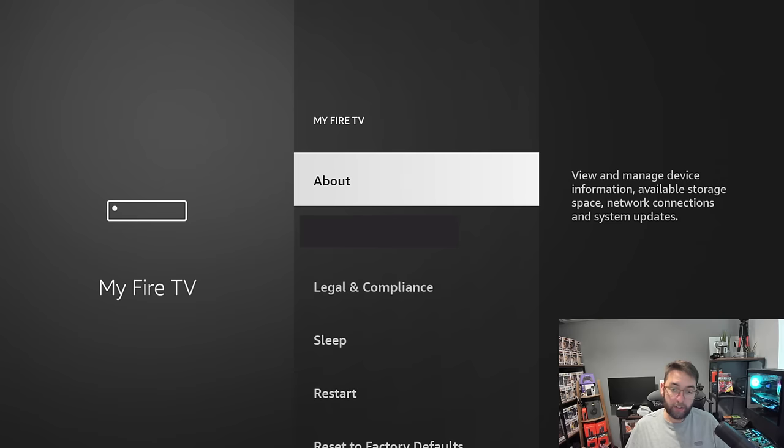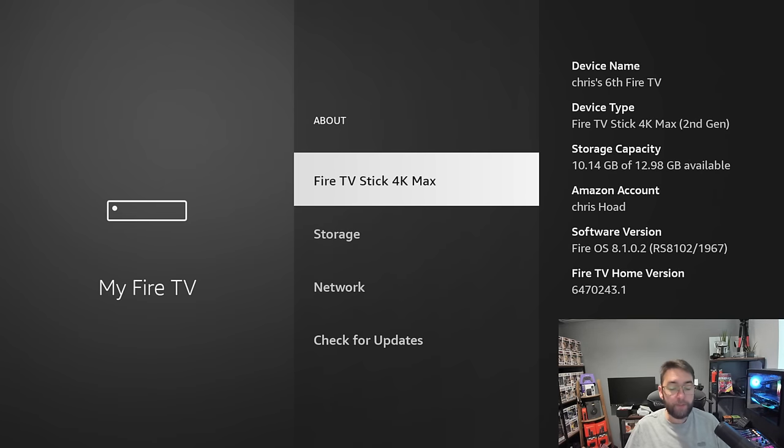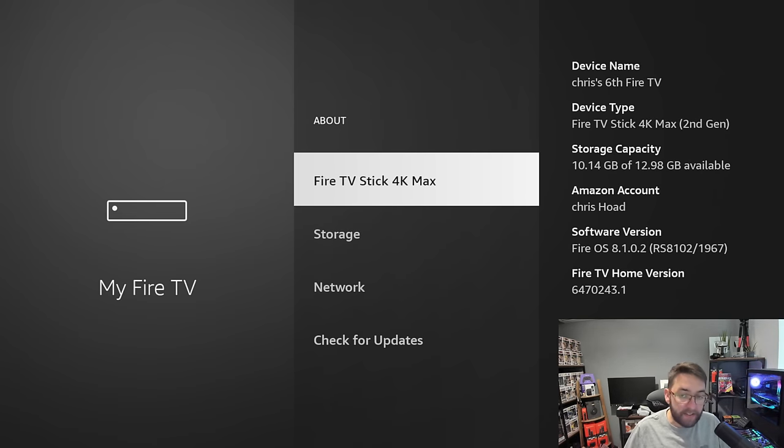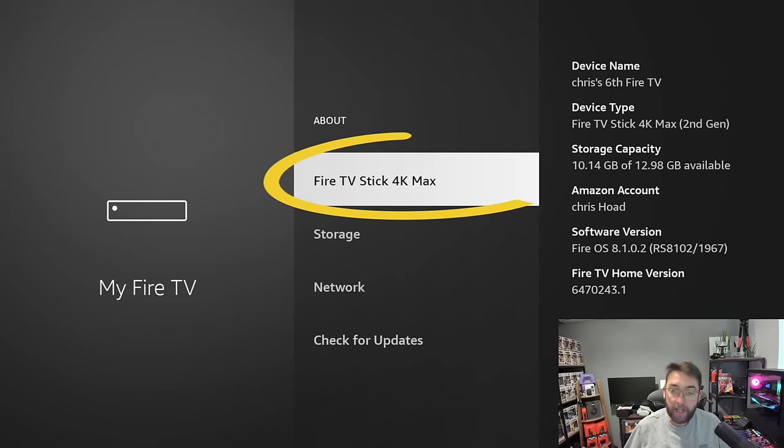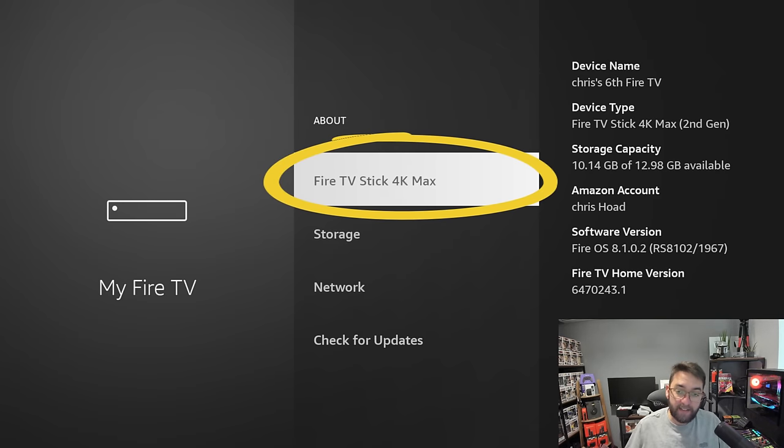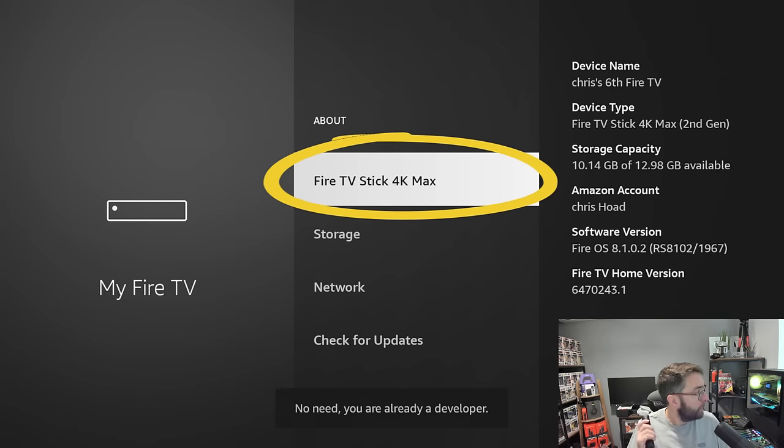As you look there, we've got no developer options currently. So what you have to do is click on where it says About, and then you click this Fire TV Stick 4K Max, or whichever one yours says at the top there. You click it seven times, and you see it coming up at the bottom.